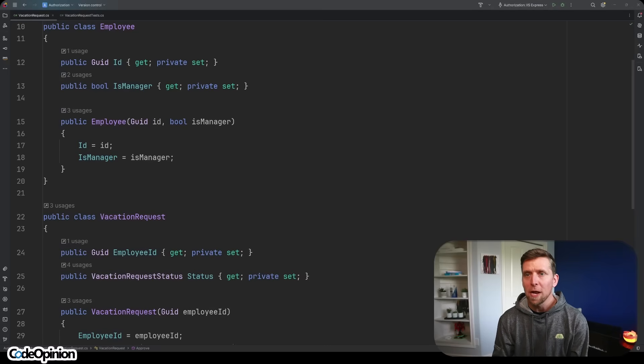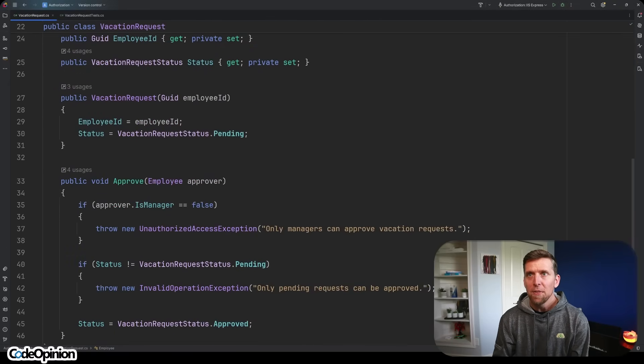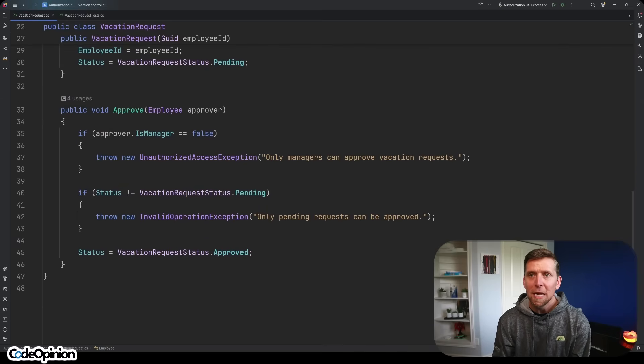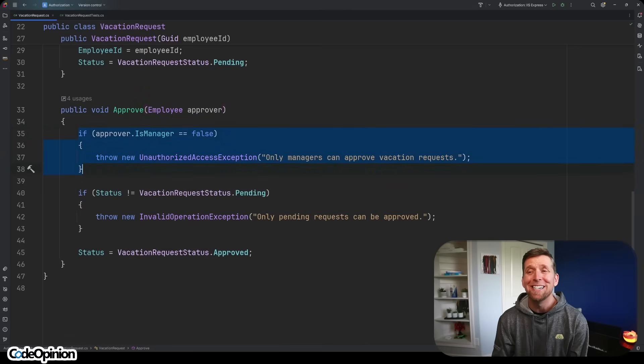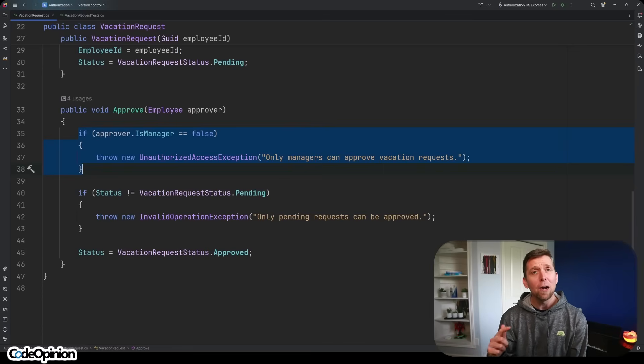Here's an example of a vacation request. The first thing we have in our domain is an employee, and it specifies whether an employee is a manager or not. Then we have our vacation request. The thing we care about most is this approve method, where we pass in the approver who's approving the vacation request. The logic is: if the approver is not a manager, then we're going to throw. Should this logic be here in the domain or higher up in your application layer? This is fine within the domain because an employee is a business concept, and we have a business rule that the approver must be a manager. This is not about leaking identity — it's about validating behavior. It's not authorization.